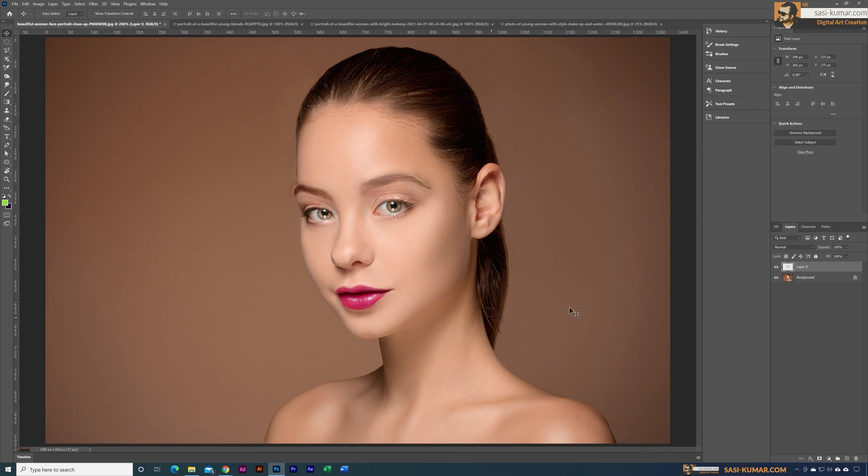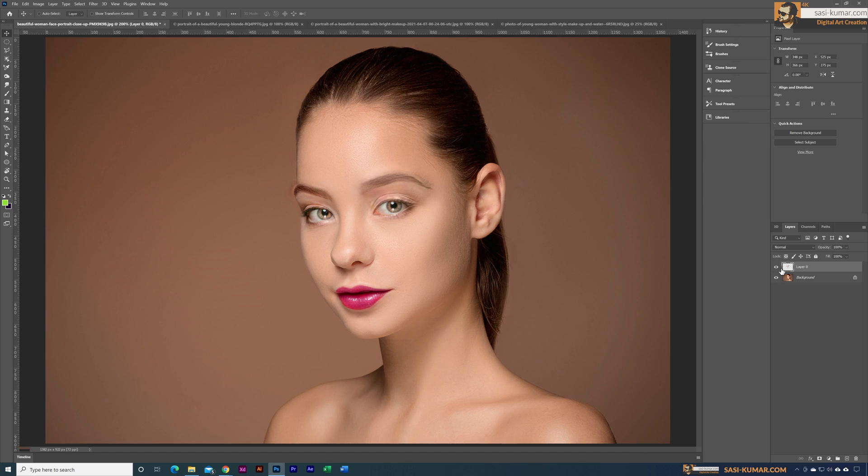You can always go back and check the original and the modified version. Using this technique, you can get makeup styles from different images very fast and quickly.